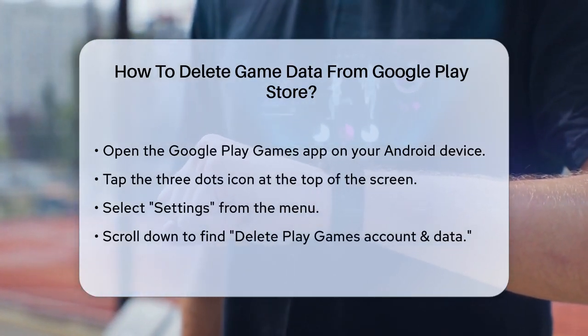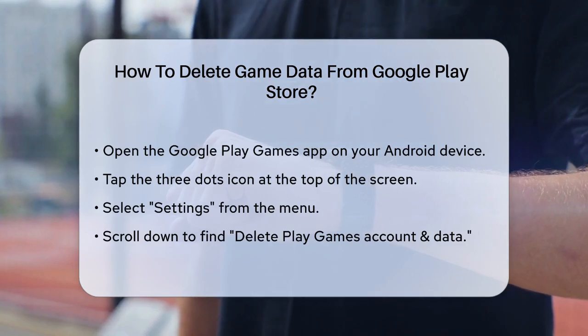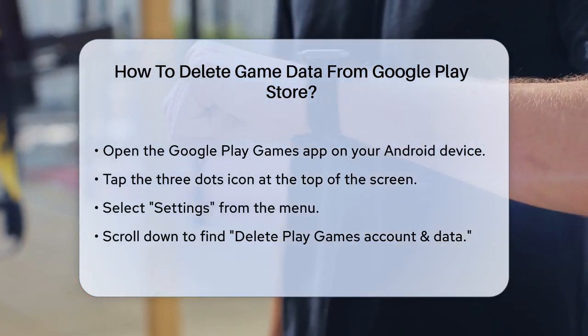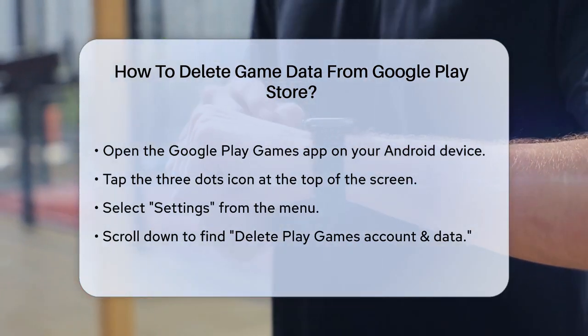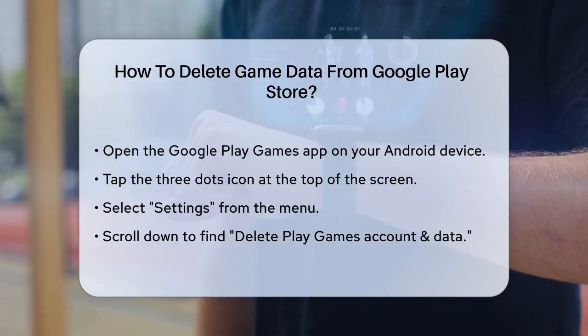First, you need to open the Google Play Games app on your Android device. This app is where all your game data and profiles are managed.